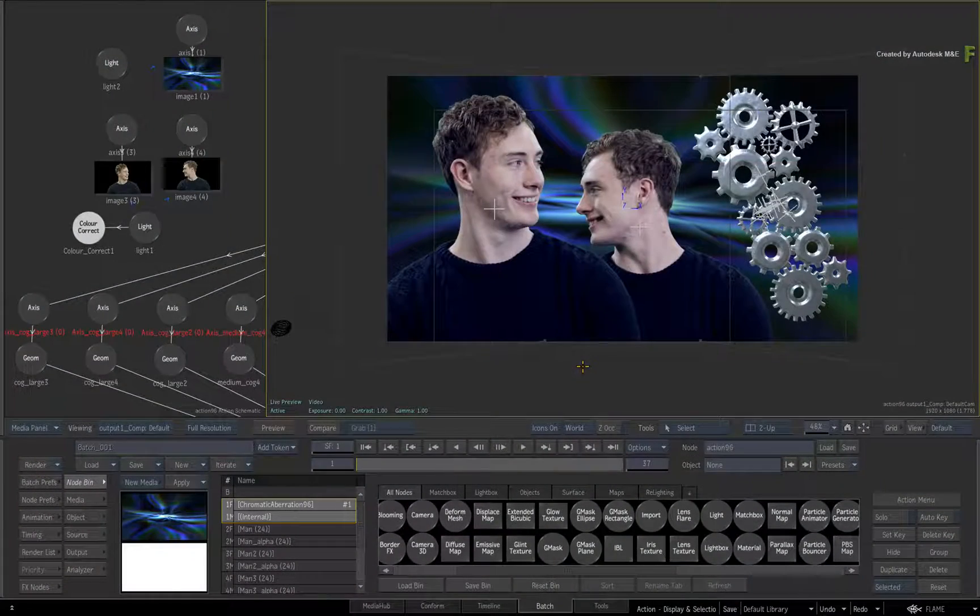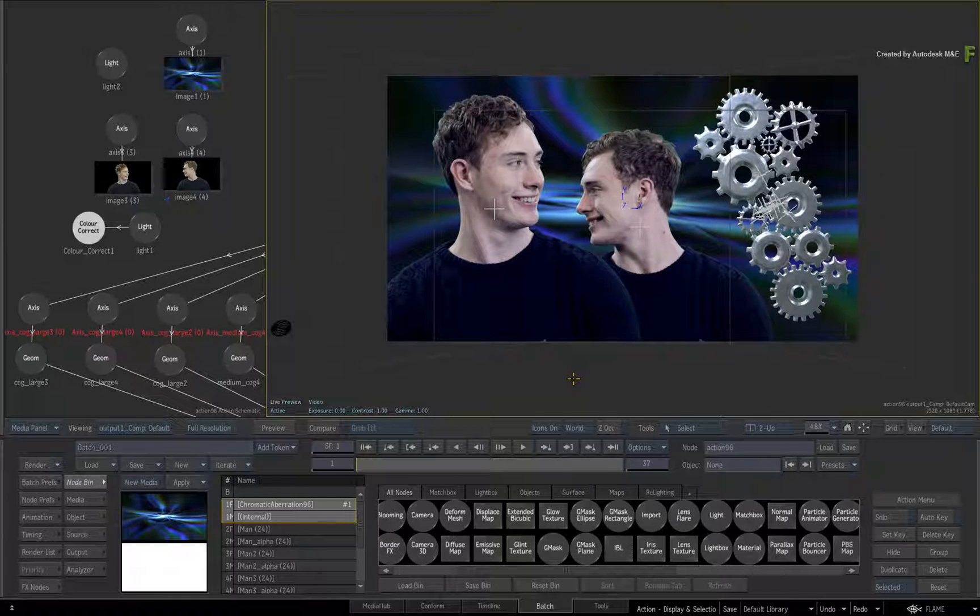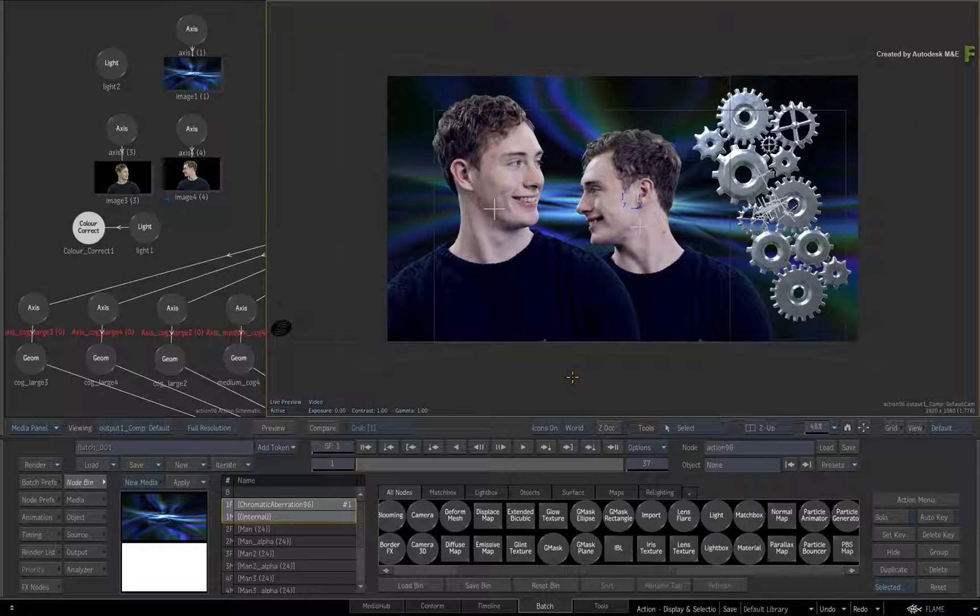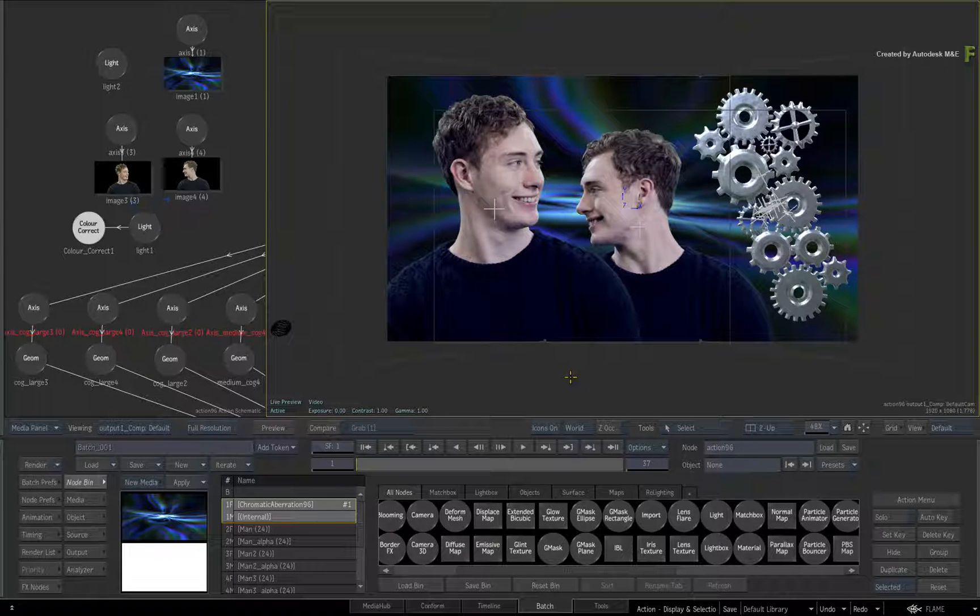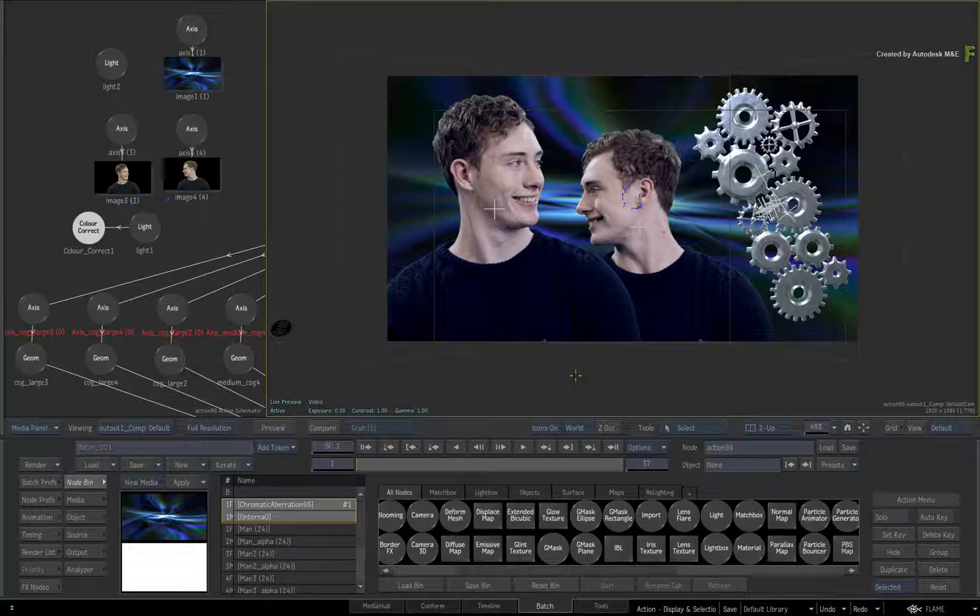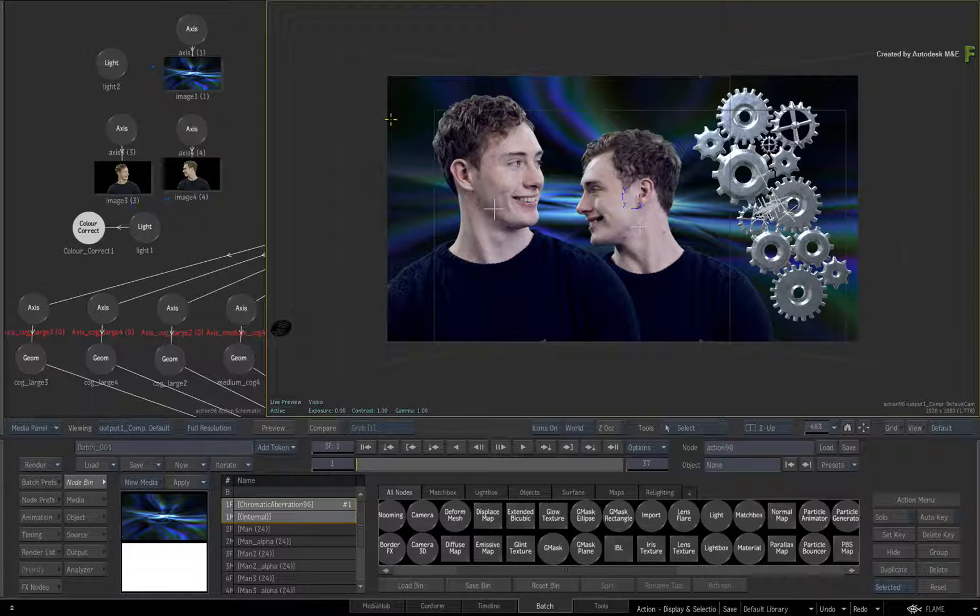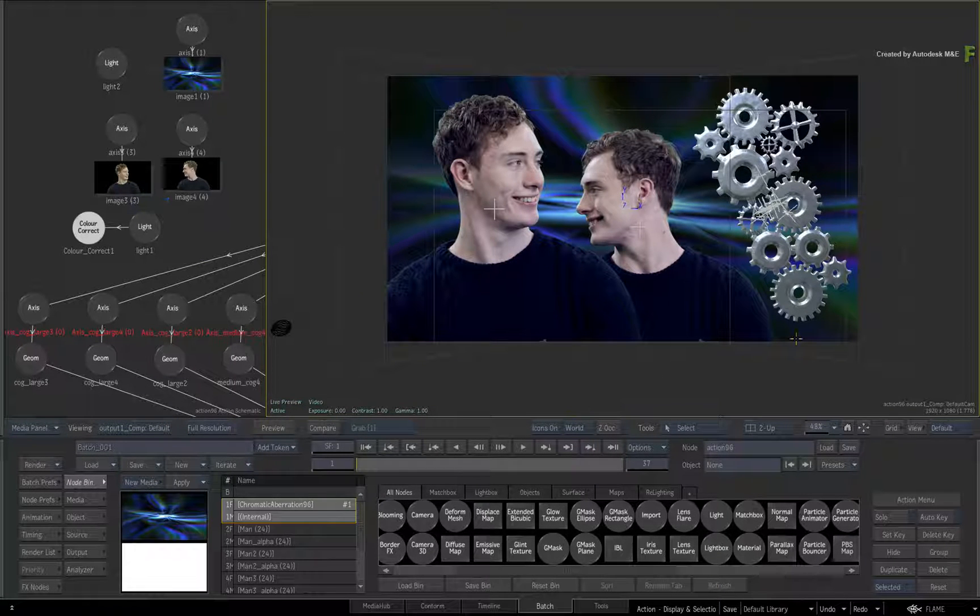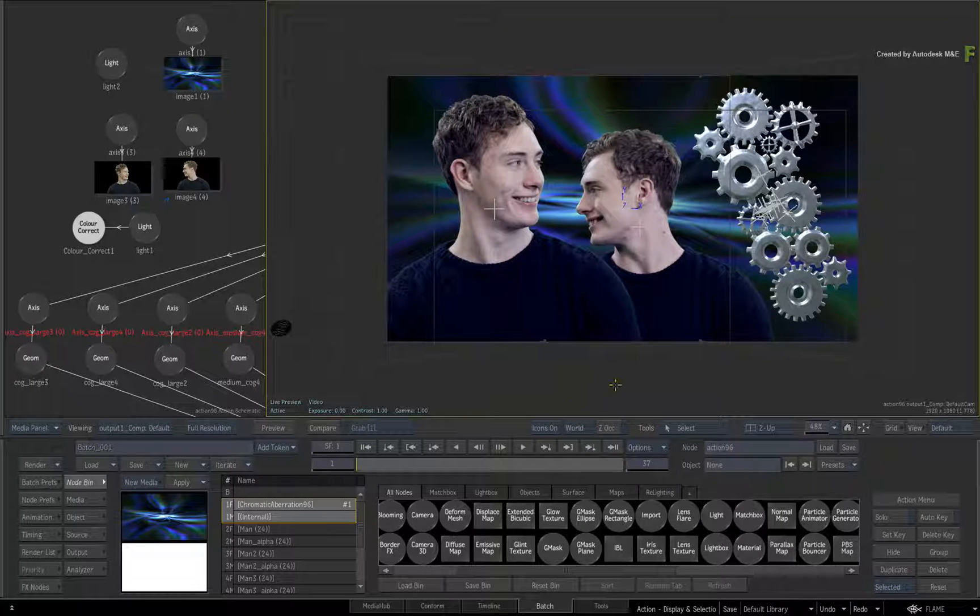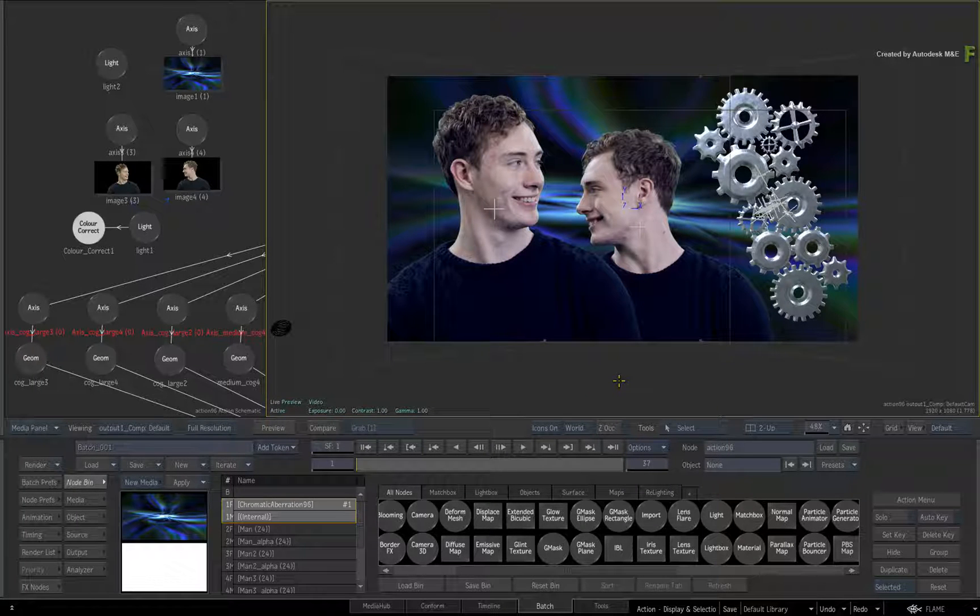In Flame 2017 Extension 1, there have been tons of updates to Object Selection as well as Object Display in Action. When combining all of these updates together, the general usability should allow you to work more comfortably in the Action 3D environment.